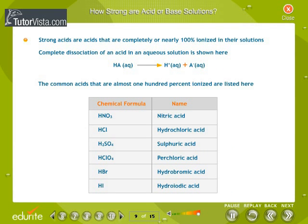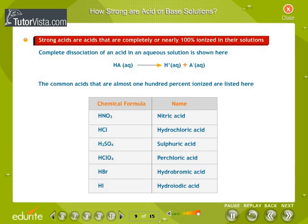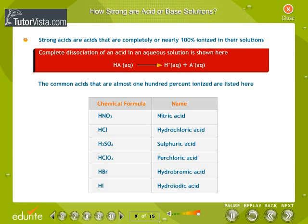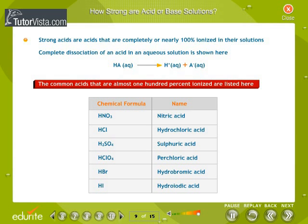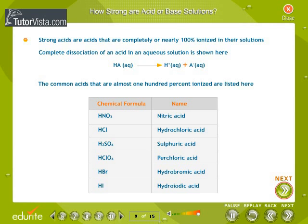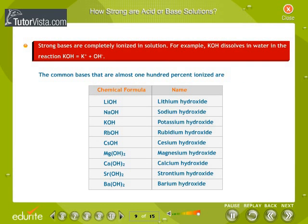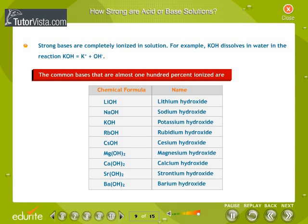How strong are acid or base solutions? Strong acids are acids that are completely or nearly 100% ionized in their solutions. Complete dissociation of an acid in an aqueous solution is shown here. The common acids that are almost 100% ionized are listed here. Strong bases are completely ionized in solution. For example, KOH dissolves in water in the reaction: KOH → K⁺ + OH⁻. The common bases that are almost 100% ionized are listed here.